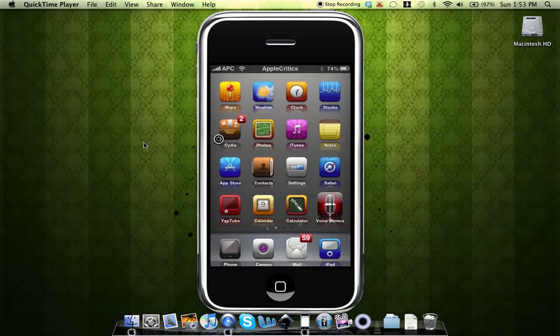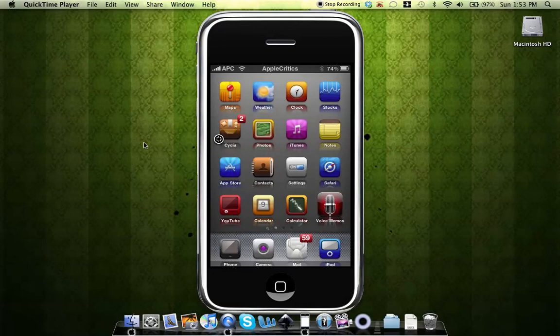Hey guys, what's up? This is going to be my video on how to get per page for free as well as how to use it. What per page is, is it basically allows you to customize your home screen's background.